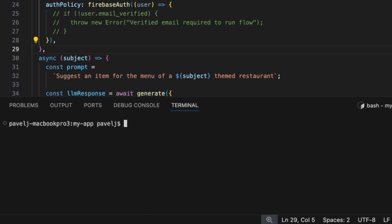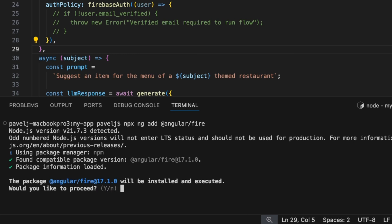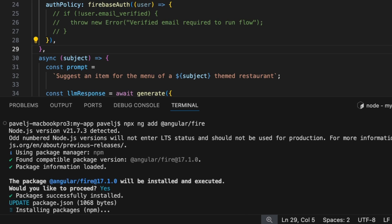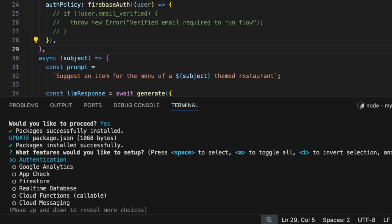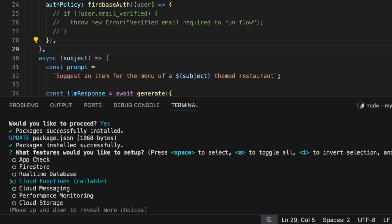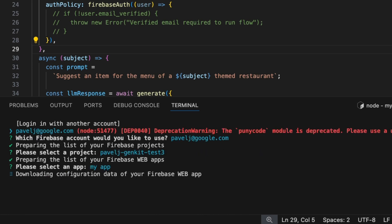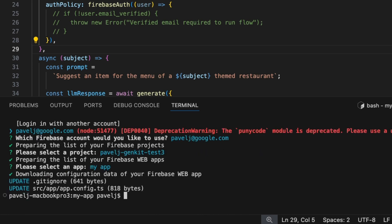Now let's add Angular Fire. Angular Fire is an Angular library that makes it easy to work with Firebase in Angular. To add it, we run this command and say yes, proceed. We're going to be using authentication and cloud functions callable. I'm going to use the app that I pre-created.